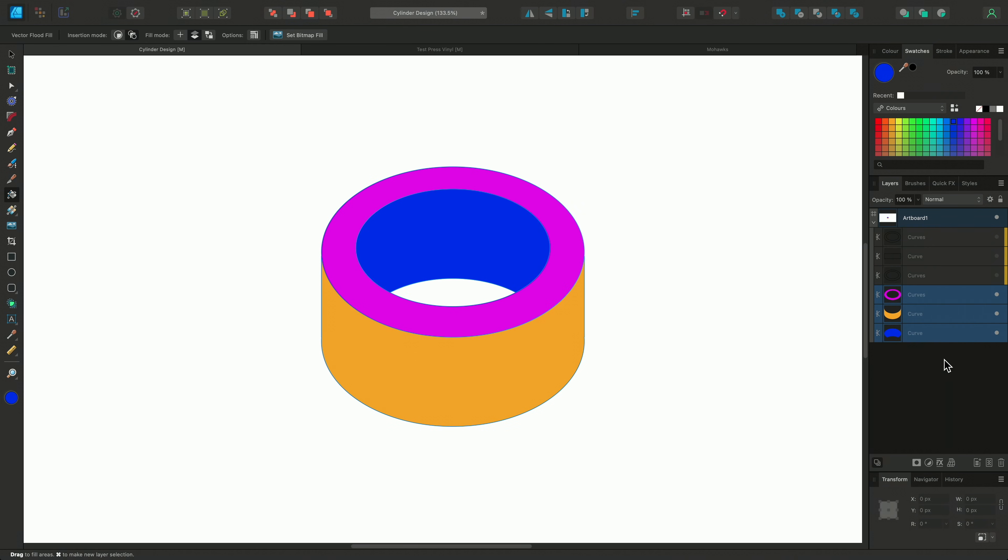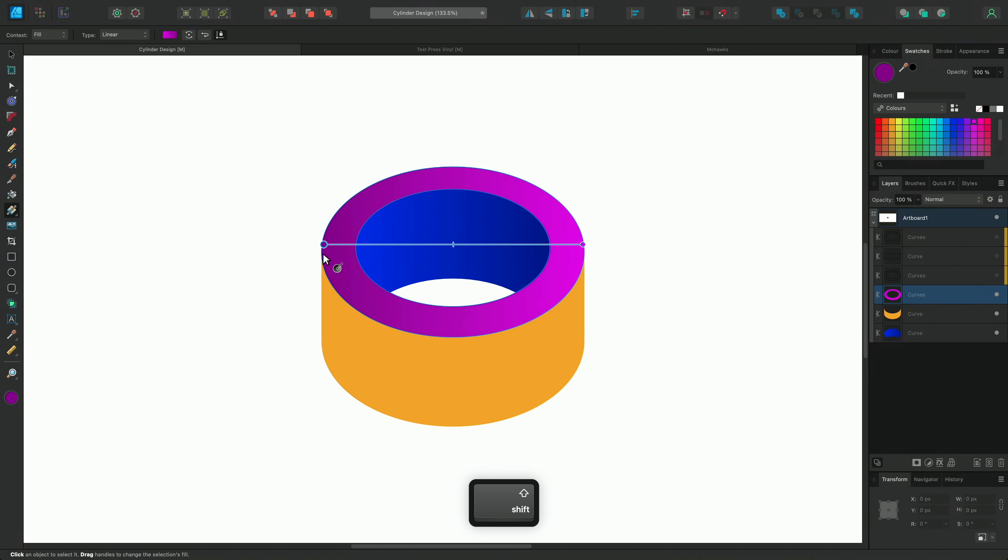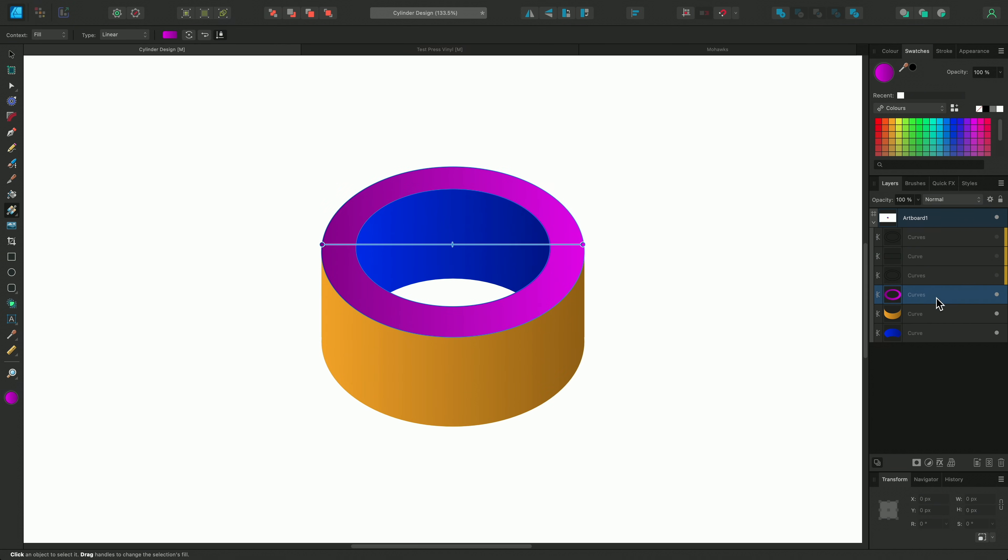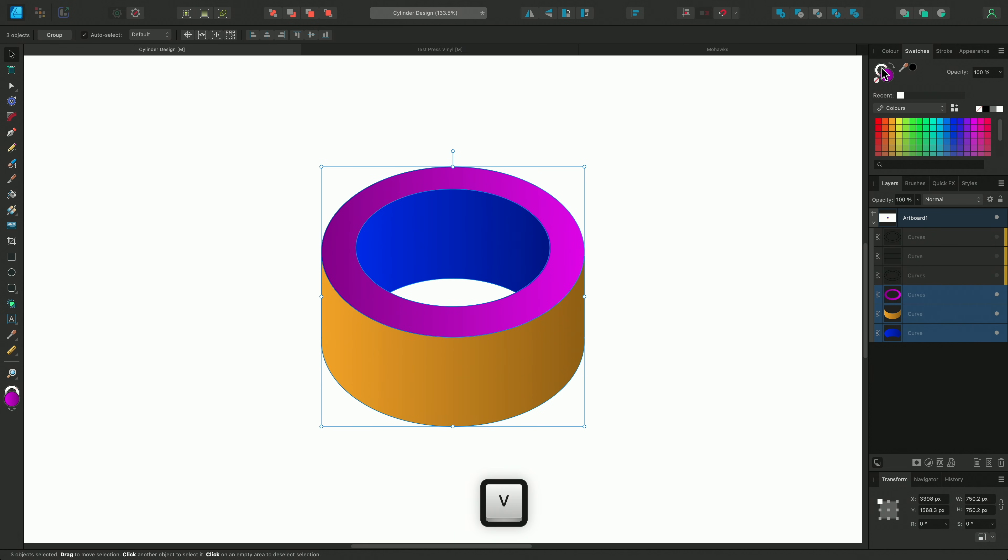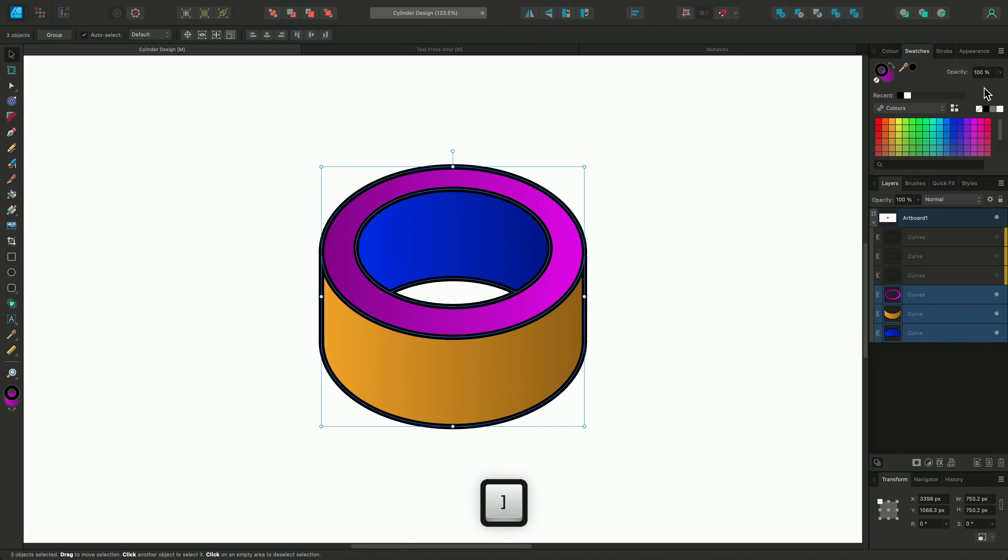And we can also switch to the fill tool to give these new layers more of a dynamic colour gradient look. Then we can easily reapply a stroke setting to them too. And let's use the handy square bracket keyboard shortcut to quickly increase the stroke weight of these shapes. So we can give this simple cylindrical design a bolder more impactful look.